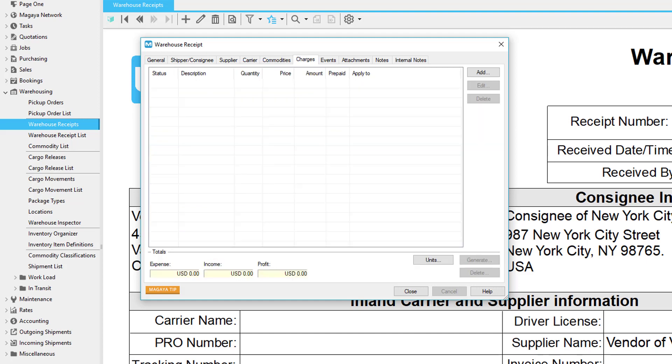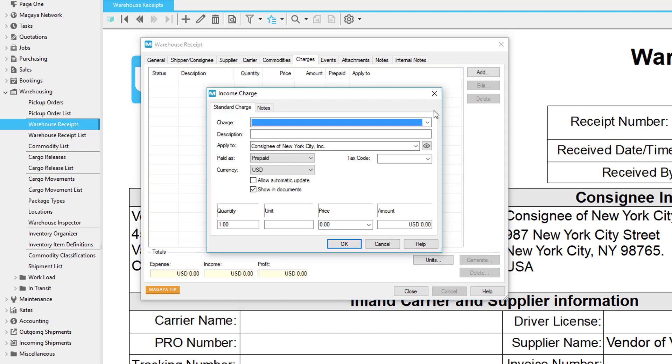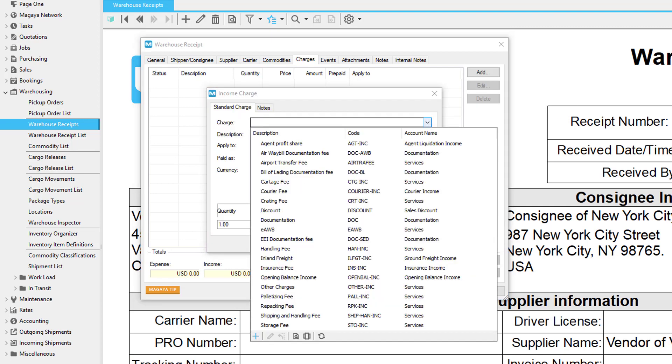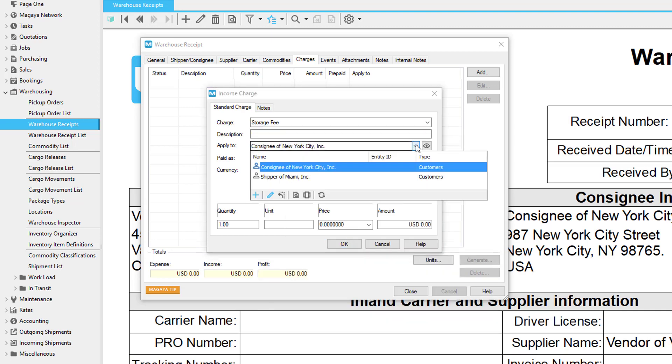Charges entered in the Charges tab are integrated into the accounting system in Magaya and will appear on invoices, bills, etc. To add a charge, click the Add button and select a charge type such as storage. Remember the Client to Bill field on the Consignee tab. If you set that field on the Consignee tab, then that entity will automatically be filled into the charges dialog box, making it easier to create charges.